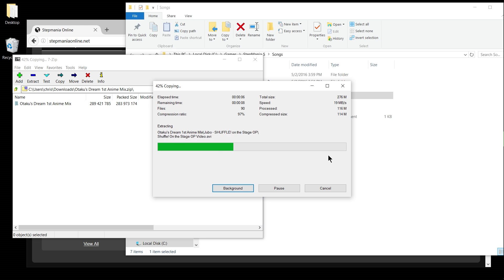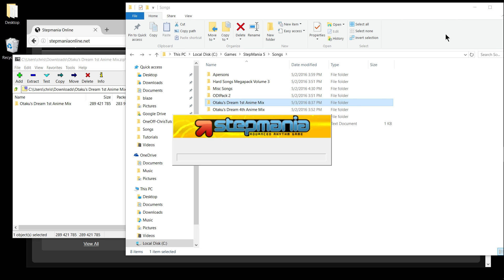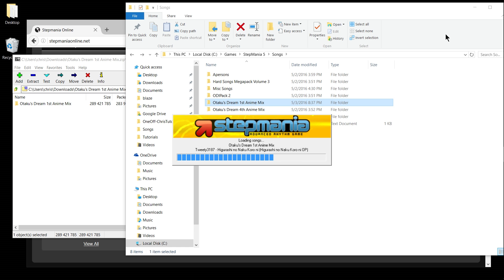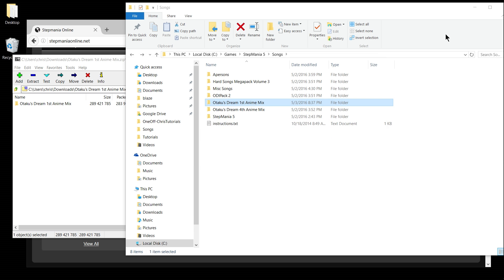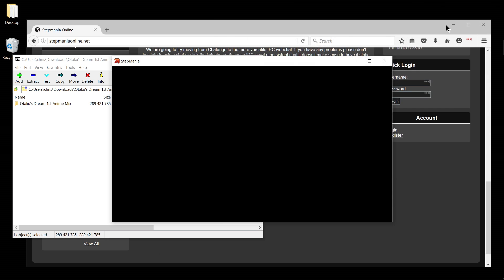So after you've done the extraction, you can go ahead and boot up Stepmania as normal. You should notice while it's launching that it will say that it's loading the new pack. Some of the songs should display on the screen.